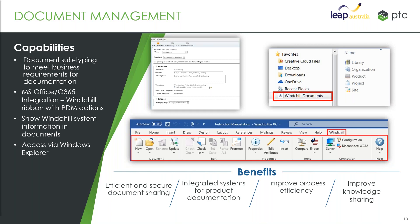Dealing with that sort of document and managing that—in Windchill we've got the ability to integrate into Microsoft Office so we can have Windchill-specific actions from within those tools. We can directly check in, check out, and show Windchill-related information inside those documents.